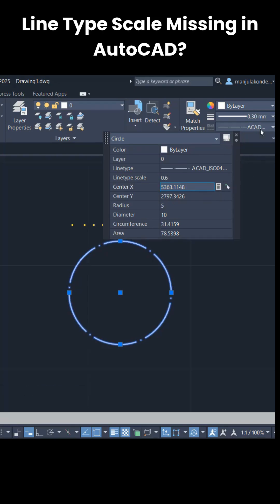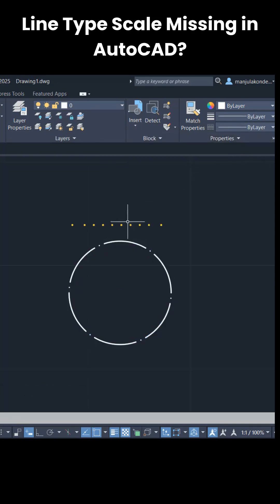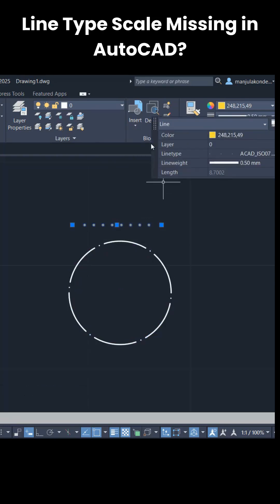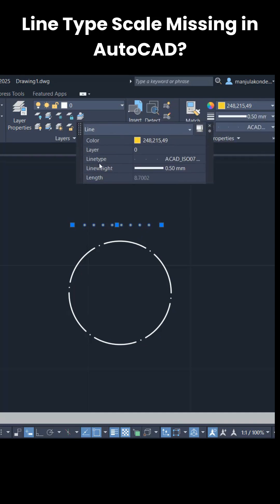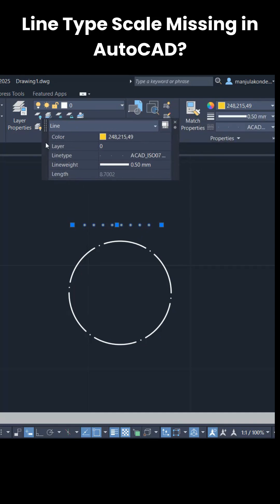But when I click on the line, same thing. If I just double-click on the line, I can't able to see the line type scale option.